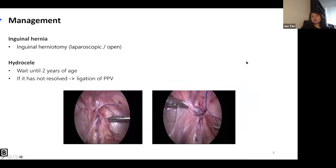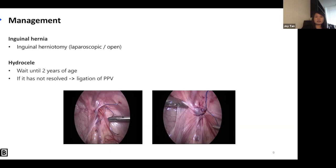If the bowel is reducible, we usually don't operate until the child is one year of age, then schedule the procedure. For hydrocele, it usually resolves — we tell parents to come back in a year. If it doesn't resolve, we put them on the waiting list for ligation of the PPV, which stands for patent processus vaginalis.